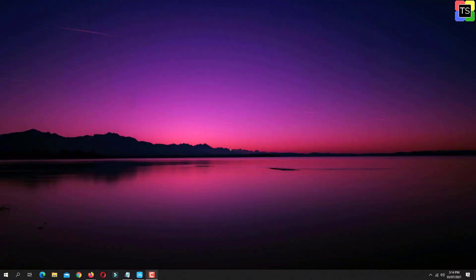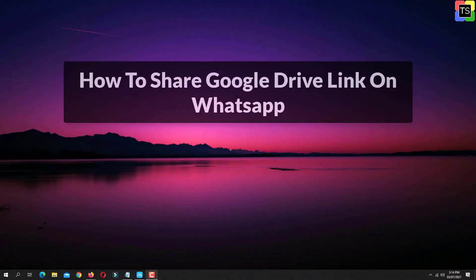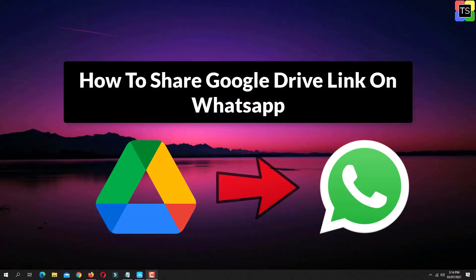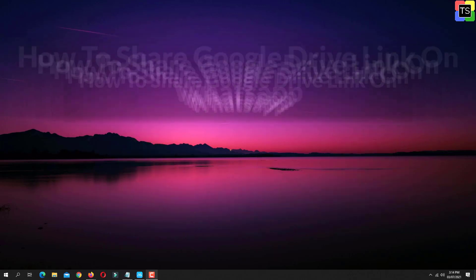Hey guys, in this video I am going to show you how to share Google Drive link on WhatsApp. So let's get started.